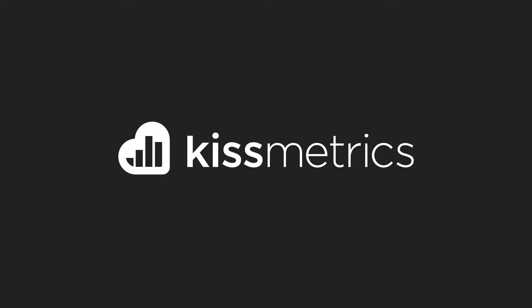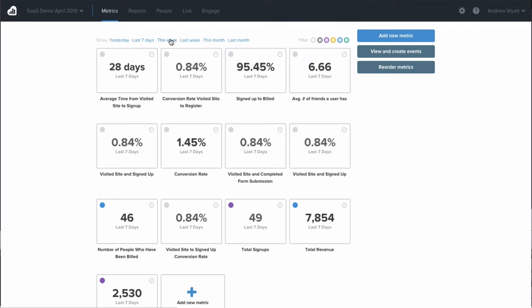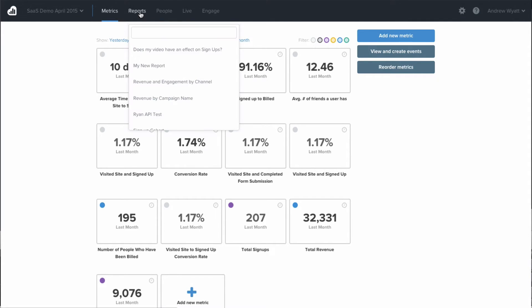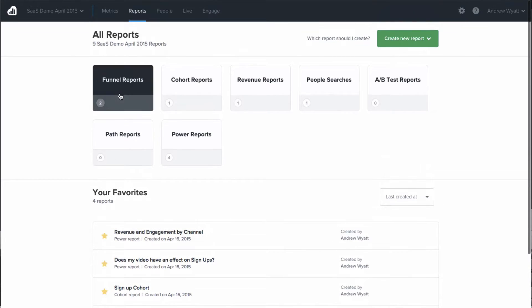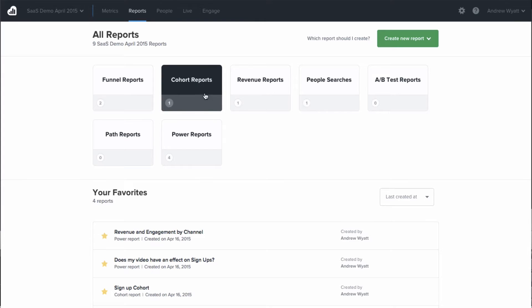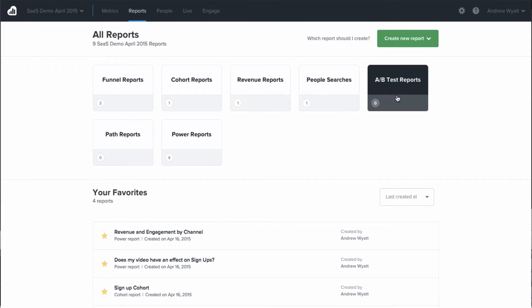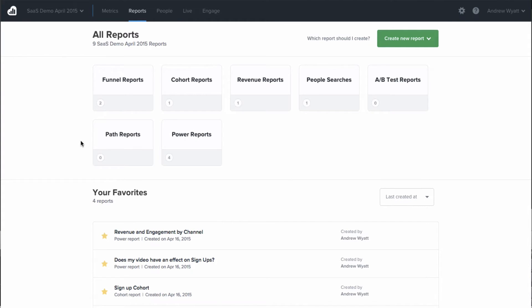Hey, thanks for checking out this demo of Kissmetrics. Kissmetrics was started in 2008, and we are an analytics and conversion platform that empowers you to make data-informed decisions so you can grow your business. Our goal is to help marketers make better decisions with the data they collect on their online real estate, whether that's your website or your mobile app. We provide a series of reports and tools that help you not only understand what's going on, but also increase conversions, reduce churn, and increase revenue for all your campaigns.